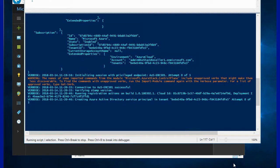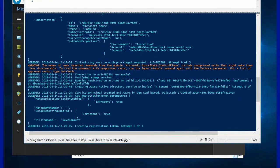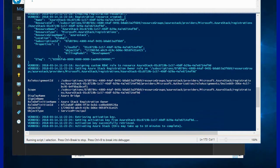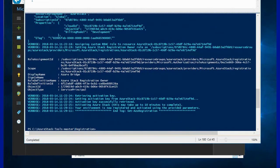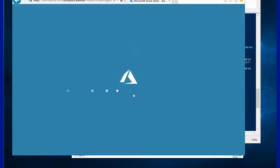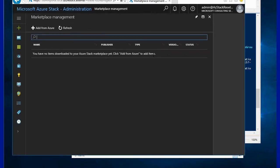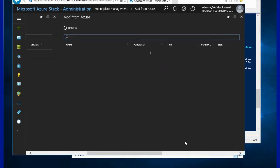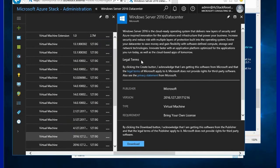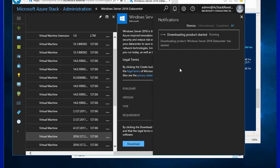If you stop here and do not enable multi-tenancy, the entire usage will be reported against the initial subscription you used for the registration. In the CSP case, if you've used the shared services subscription, the entire usage reports will fall under that shared services subscription. Once registration is complete you can go back to marketplace management, refresh the portal, and you will see the 'Add from Azure' option which gives you access to all the images available on the Azure site — for example, Windows Server 2016 can be downloaded and made available on the Azure Stack side.